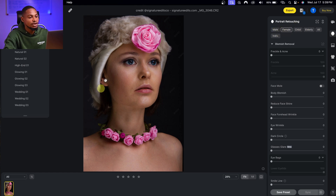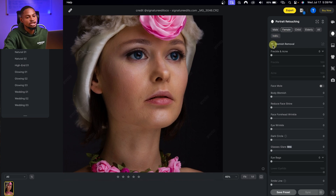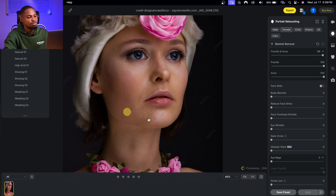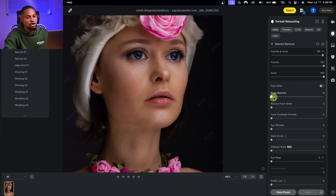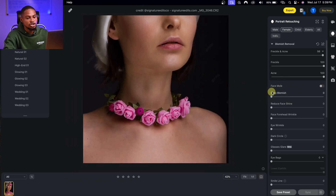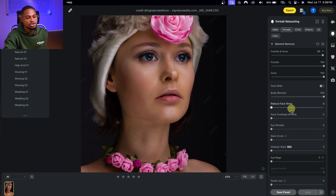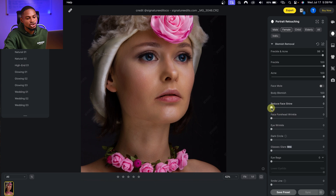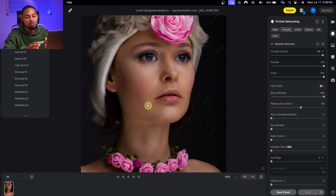To remove blemishes from the image, come to the blemish remover and just move the slider up — it will automatically remove blemishes for you. You can also come to body blemishes and move that slider up to remove any blemishes on the body as well. To reduce shine on the nose or jaw, come to the shine slider and take it up a little bit to reduce the shine.